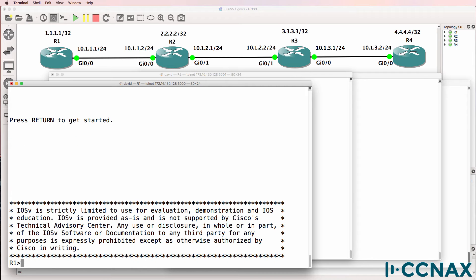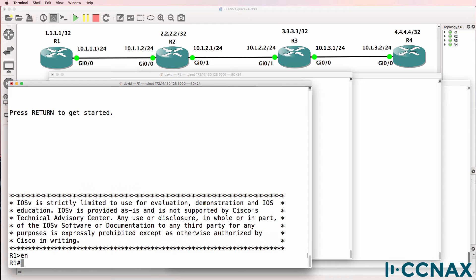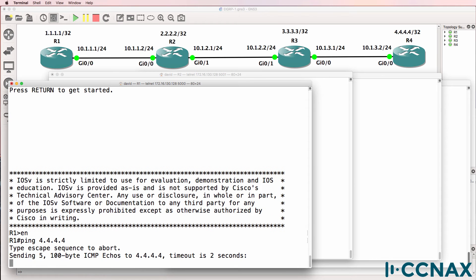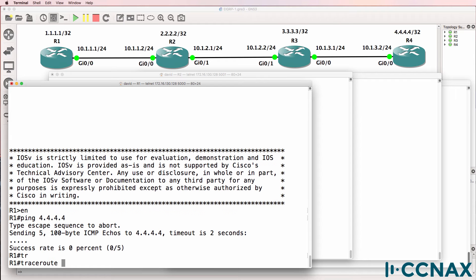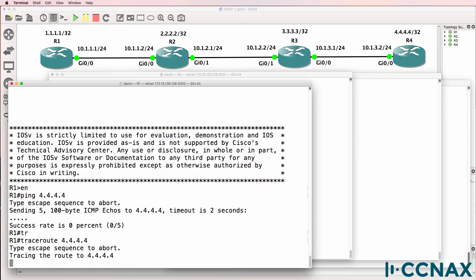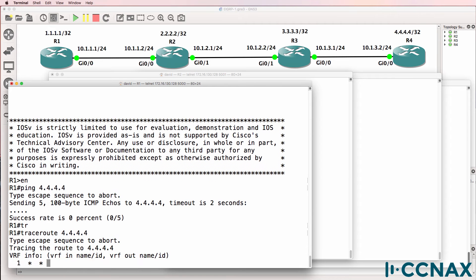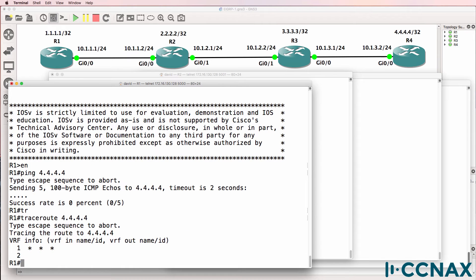So let's verify that: ping quadruple 4. As we can see in the output, router 1 is not able to ping router 4. Let's do a traceroute to see how far the traffic goes. It looks like it's not even leaving the local router.